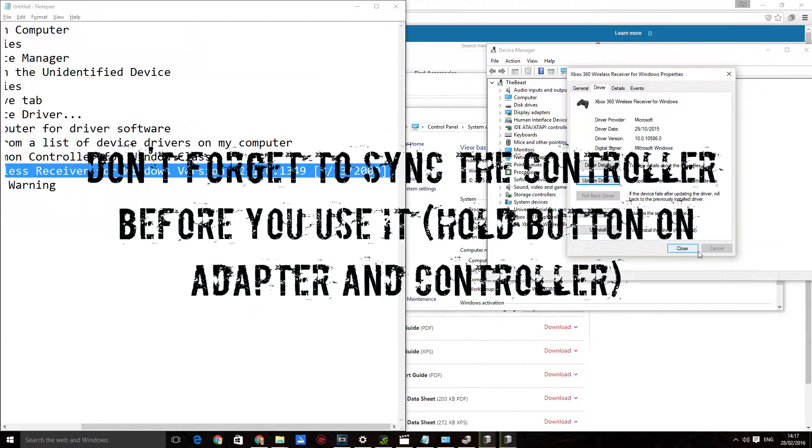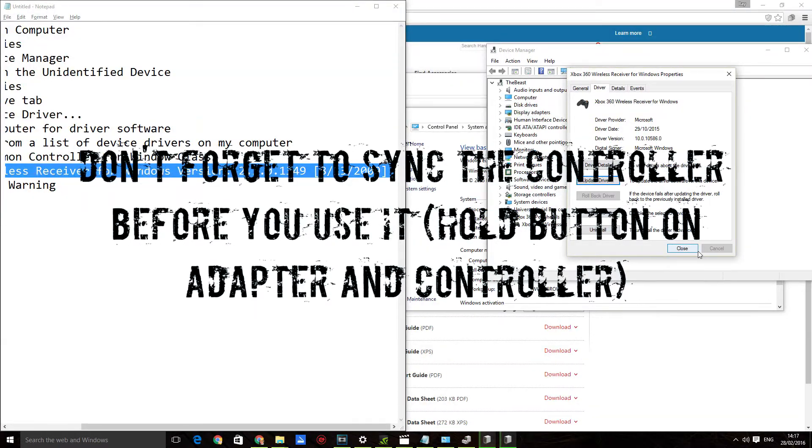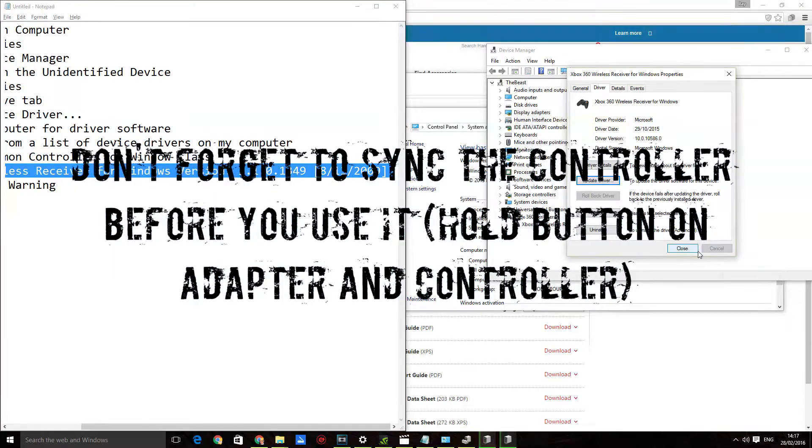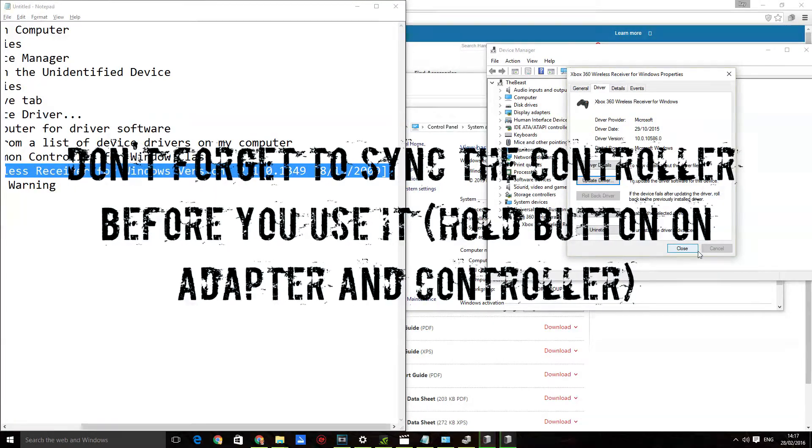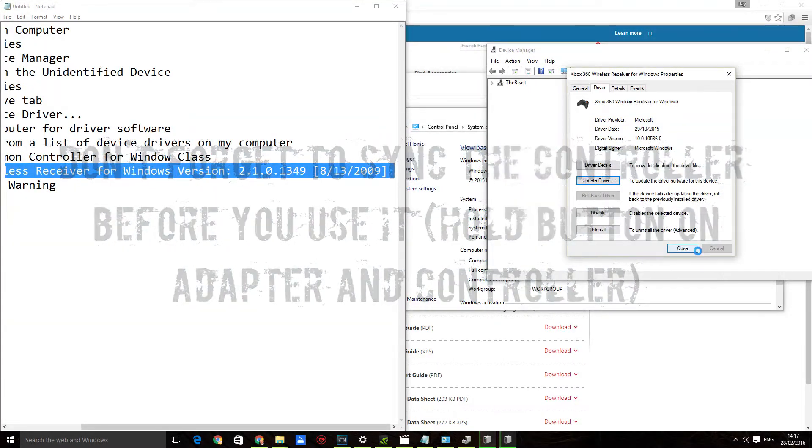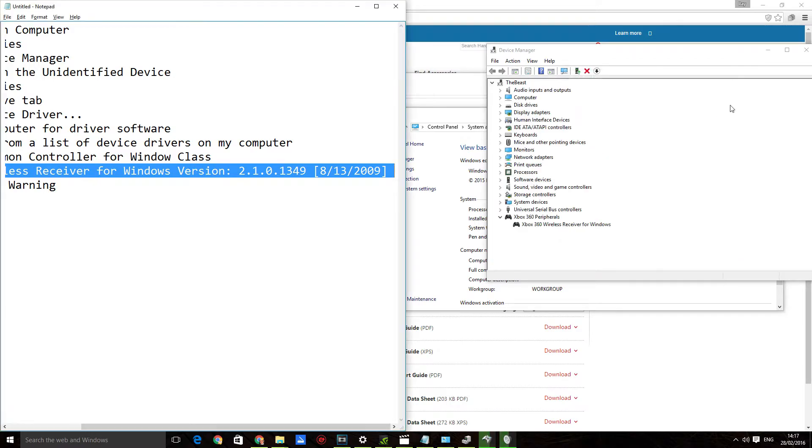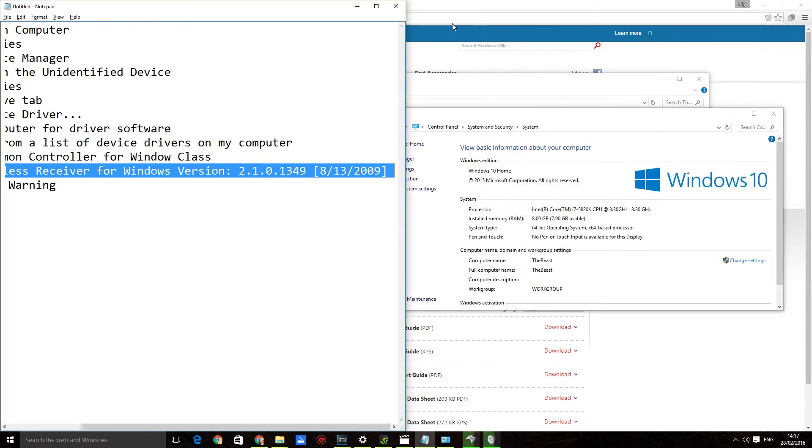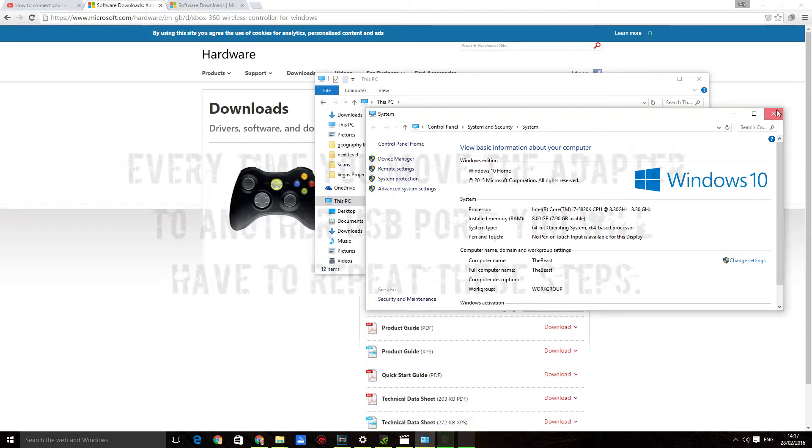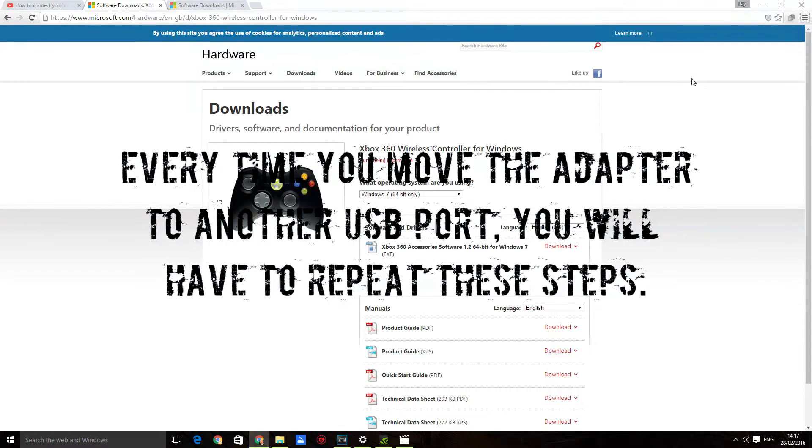Obviously I can't show you that, but what would happen is you would hear a ding like you just heard from my computer. And the controller, instead of being four flashing lights on the guide button, would have just one selected. Now a quick note about this: